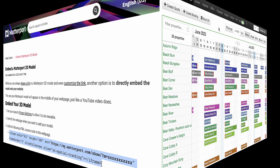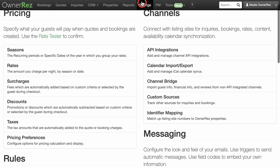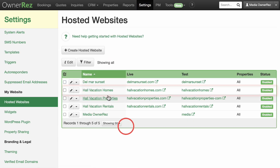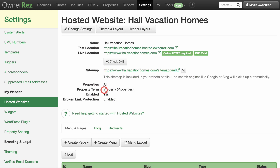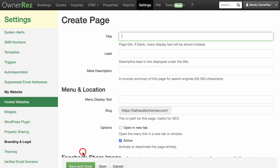Let's start by creating a virtual tour page on your website. Go to Settings, My Website, Hosted Website, and click on your website. Click the Create Page button and select Custom.